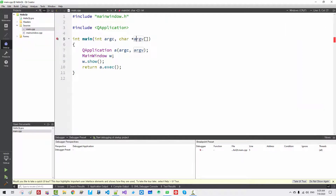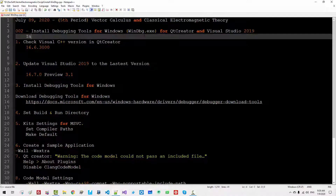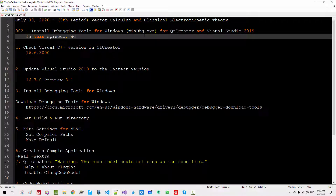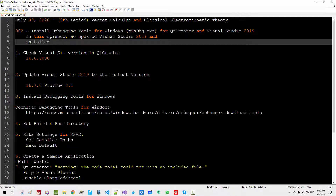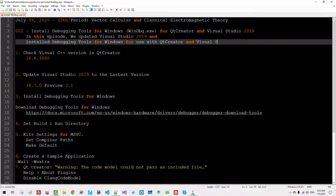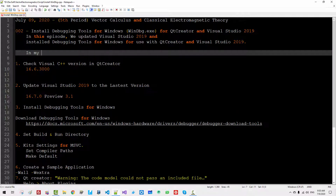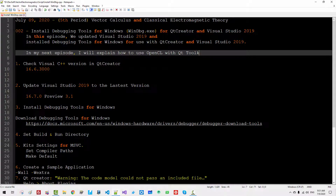In this episode, we updated Visual Studio 2019 and installed debugging tools for Windows for use with Qt Creator and Visual Studio 2019. In my next episode, I will explain how to use OpenCL with Qt toolkits.